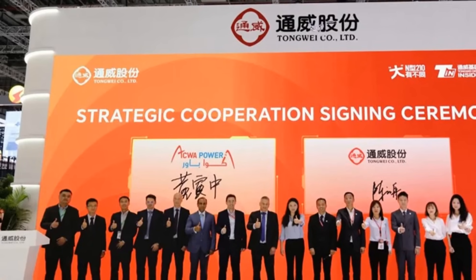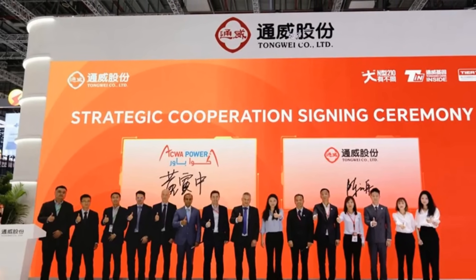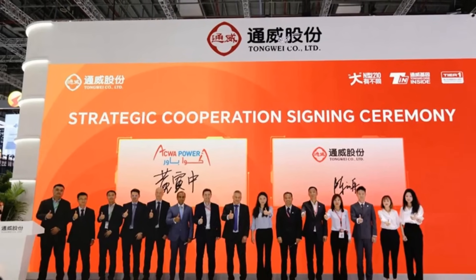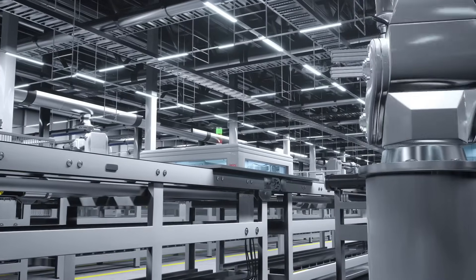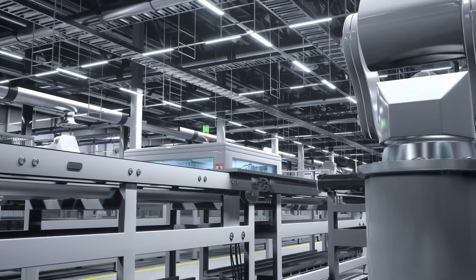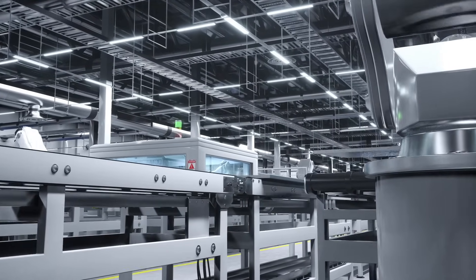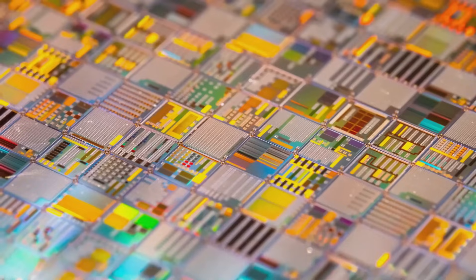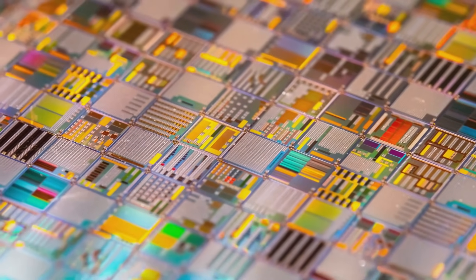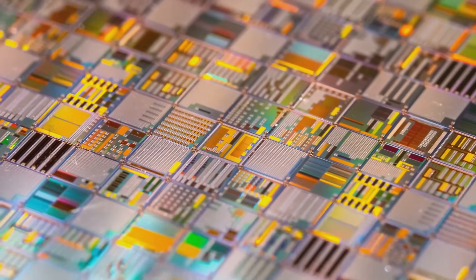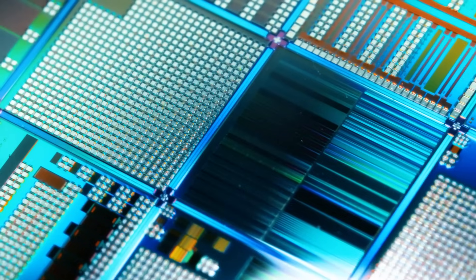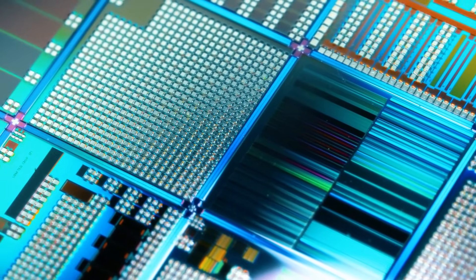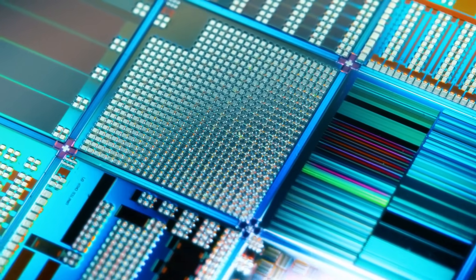Industry leaders like Tongwei and GCL Poly have emerged as global powerhouses, producing more silicon than some entire nations. Their ability to operate at such scale has made China indispensable in the global supply chain. This control extends further.